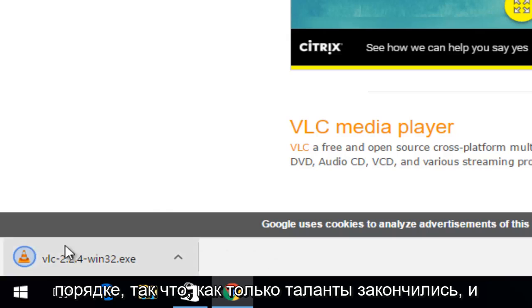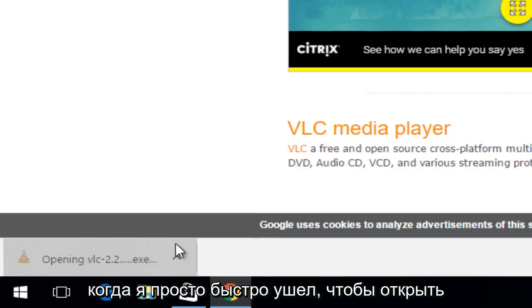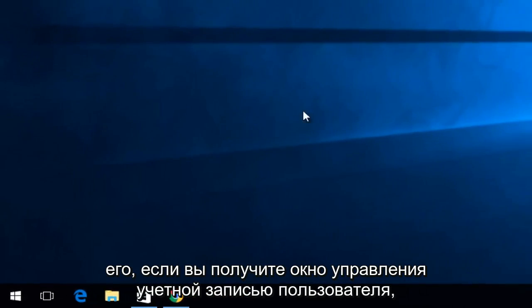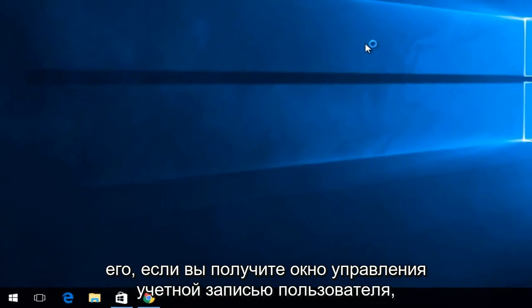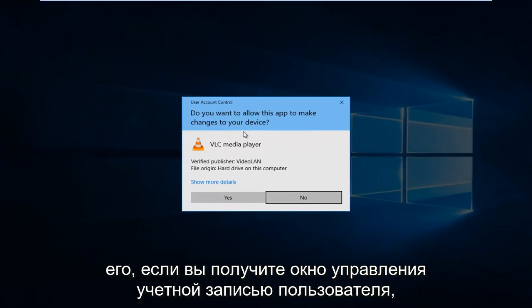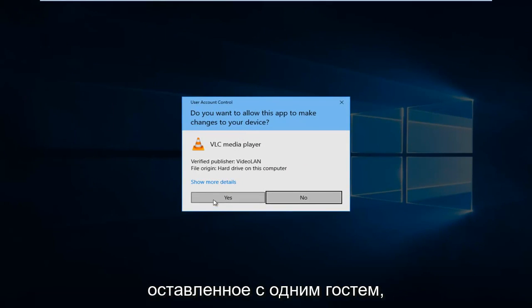Once the download is finished, you want to just left-click on it to open it up. If you receive a user account control window, left-click on yes.